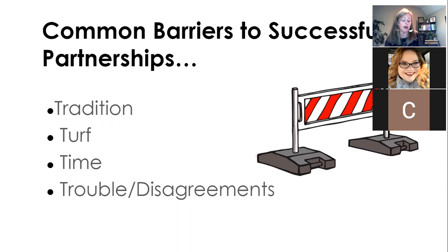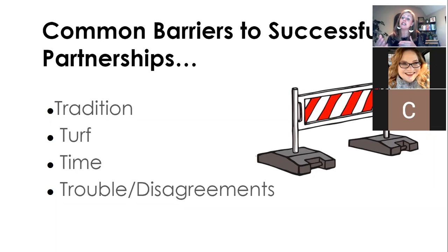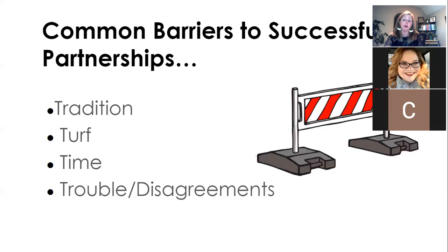What are some of the common barriers to successful partnerships? Tradition, turf, time, and trouble. This slide has been in this deck since around 2010 — it came from James Darden at Shawnee Community College. We need to make sure that people are not feeling overstepped, that they see this as a mutually beneficial relationship, as opposed to someone coming in and telling them what to do. It's not taking over your turf, and it's actually going to save you time because our learners are going to be more productive.